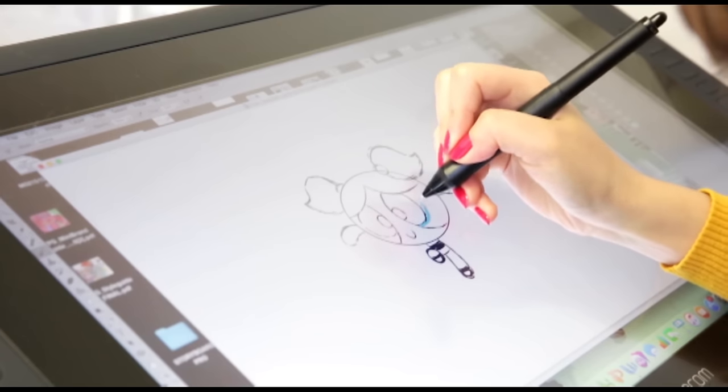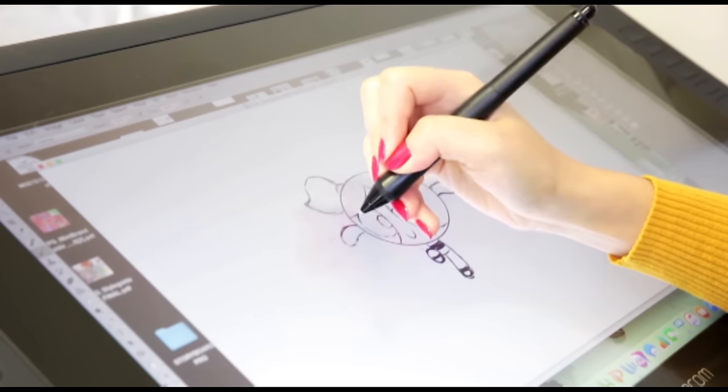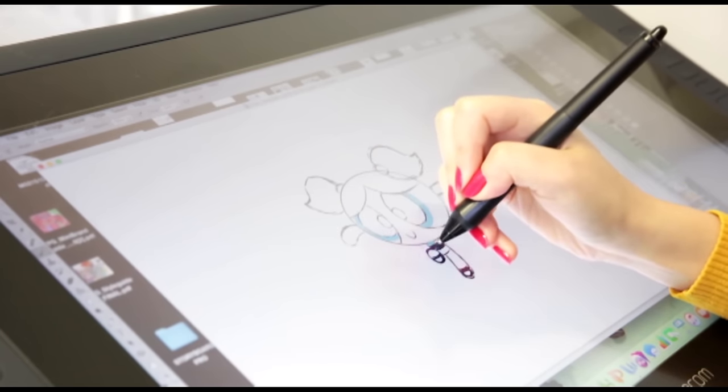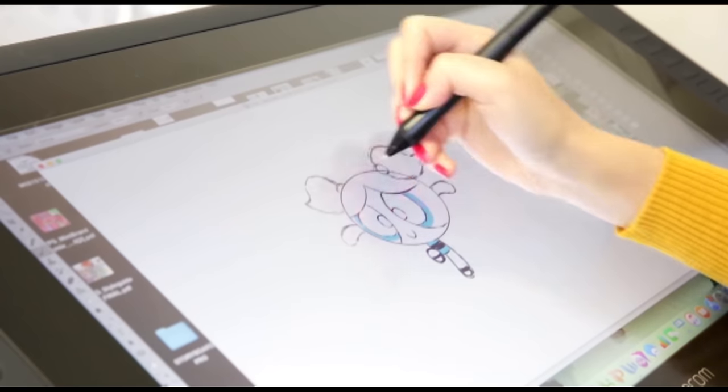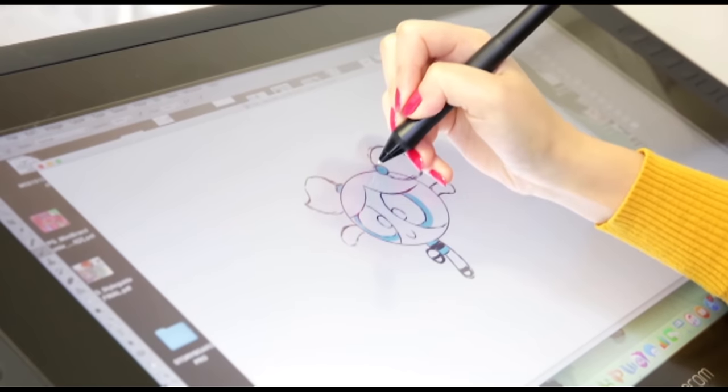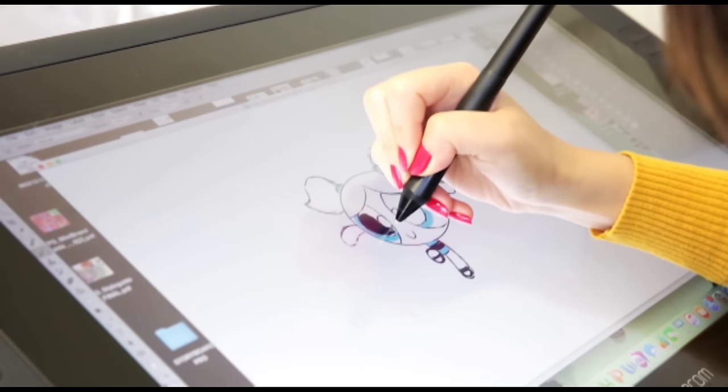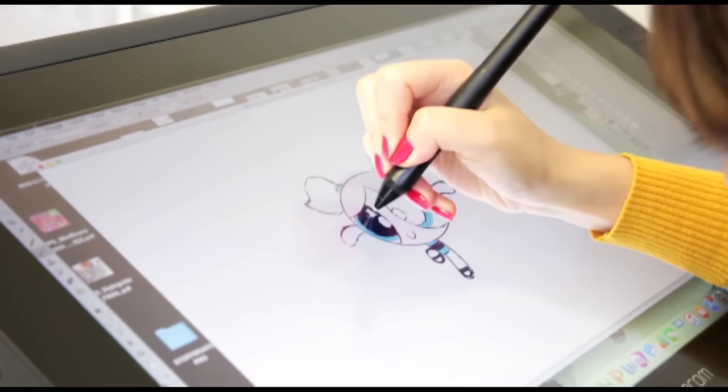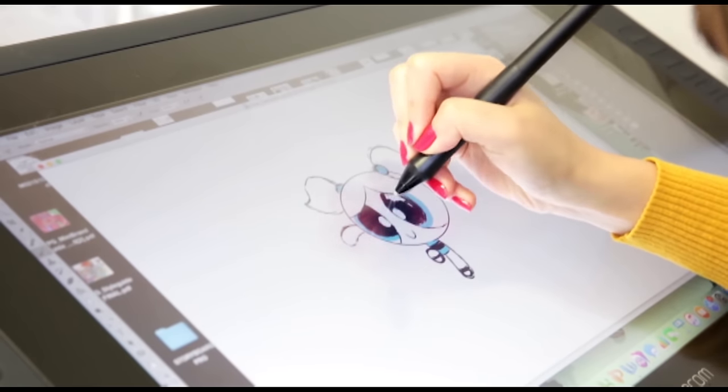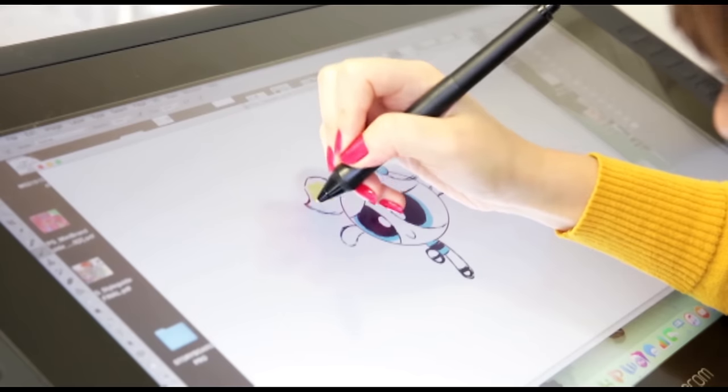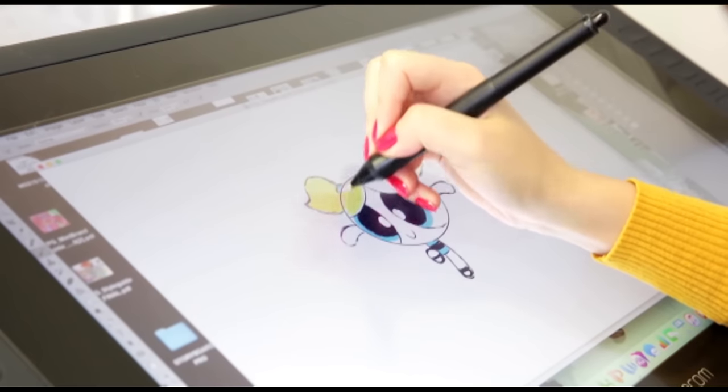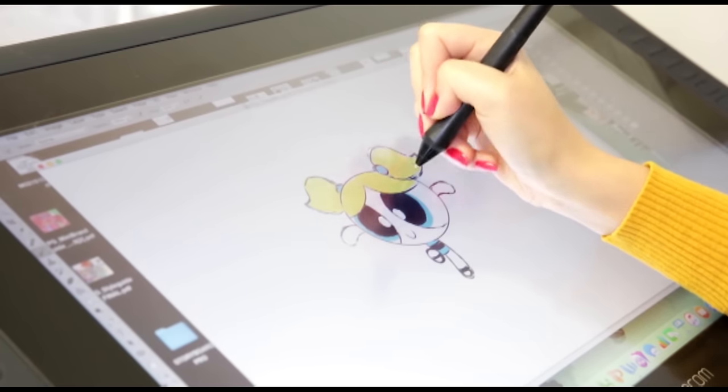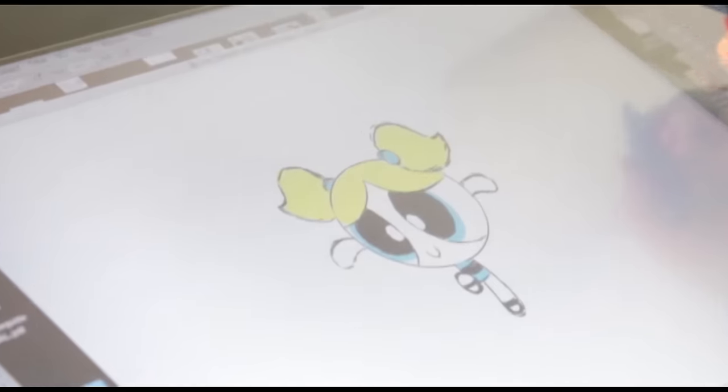Bubbles' signature colour is blue, so I'm going to start colouring in her irises. Her dress is also blue, just like her hair ties. Choose black to fill in her eyes. Bubbles has blonde hair. Color all of her hair in yellow. This completes the look for Bubbles.